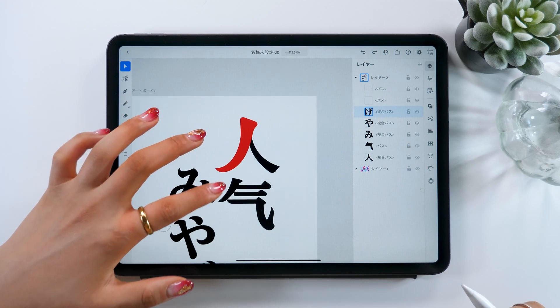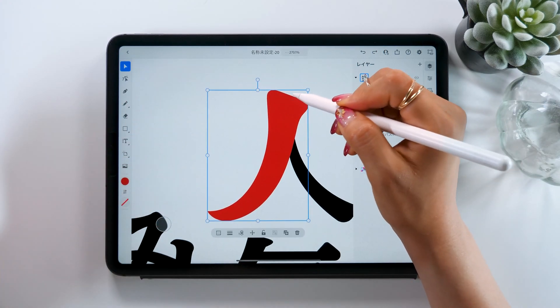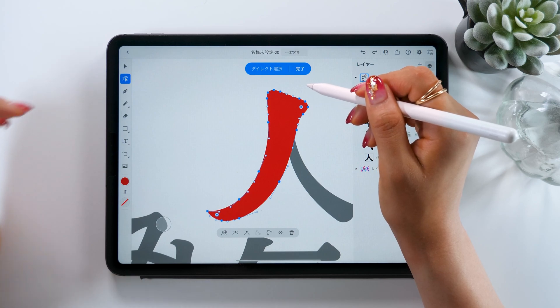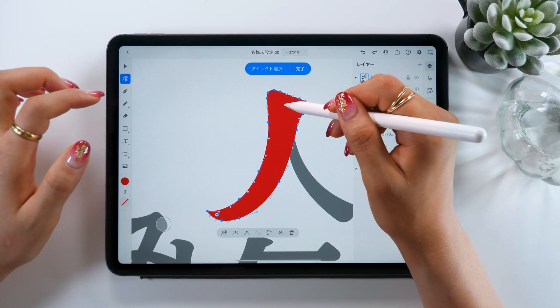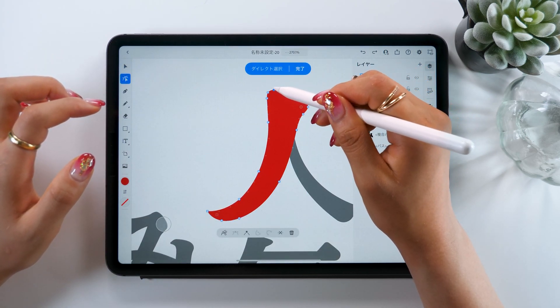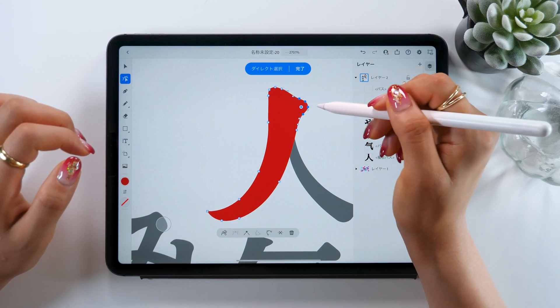If you want to change the shape you just made, it's the same process. Double-tap the shape and with all the paths showing, go ahead and drag them, adjust the parts, and use the corner tool as you can see.